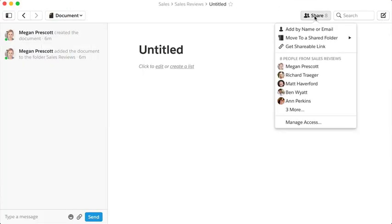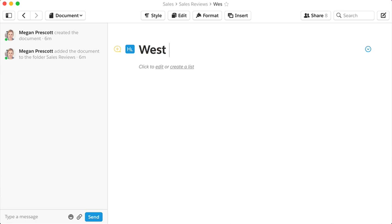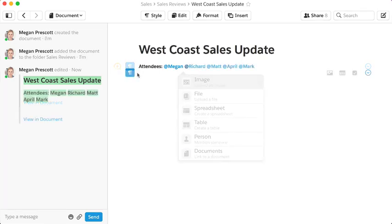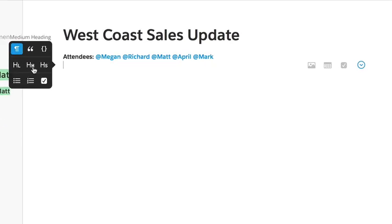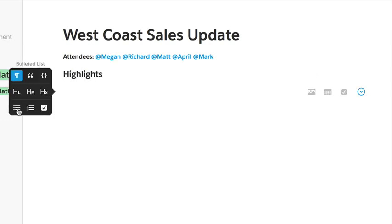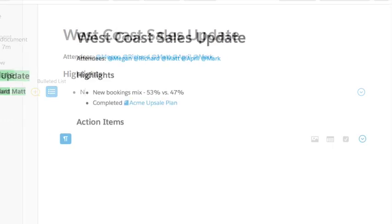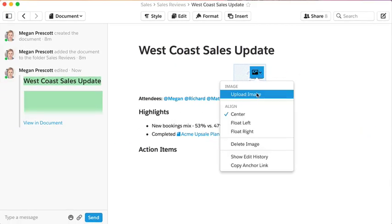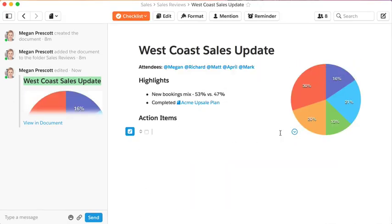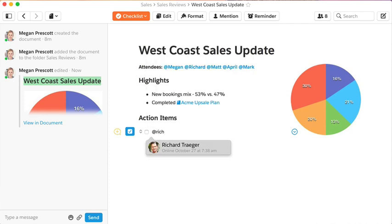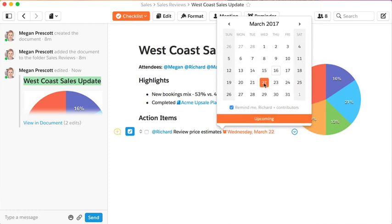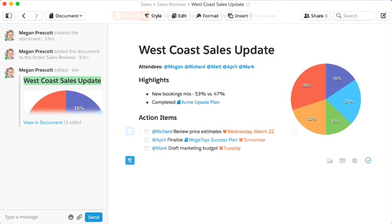The most important thing to know about Quip docs is that they're more than just text. Just like Facebook and Twitter, you can add social at mentions, which will trigger a Quip notification to your teammate to bring them into the document. You can start bulleted lists, add images, start a checklist, at mention a teammate to notify them of the task, and set a reminder so Quip can notify them as the date approaches.